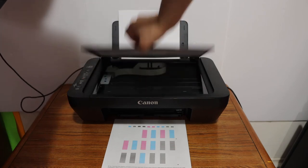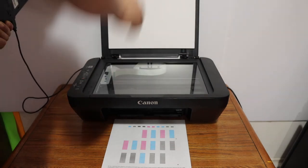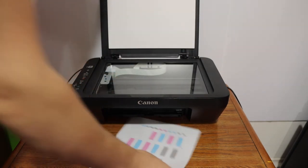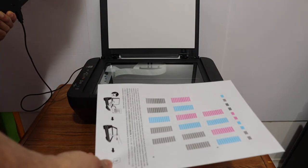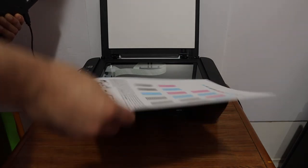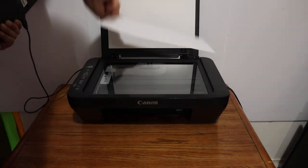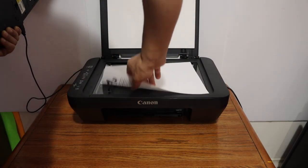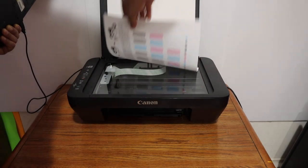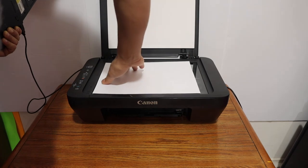Open the top scanner lid, place this page facing downwards on this side. You have to face it like this.